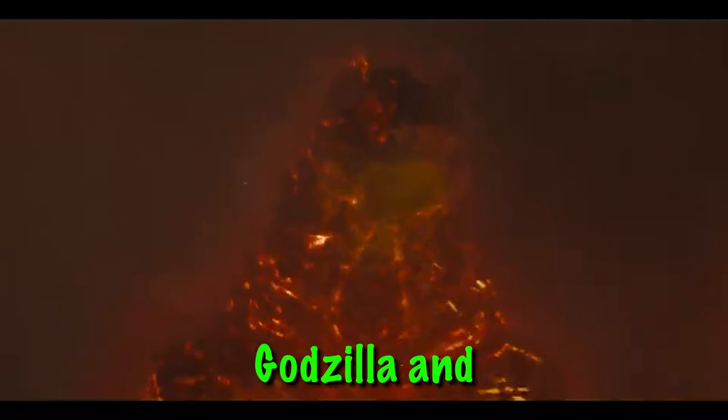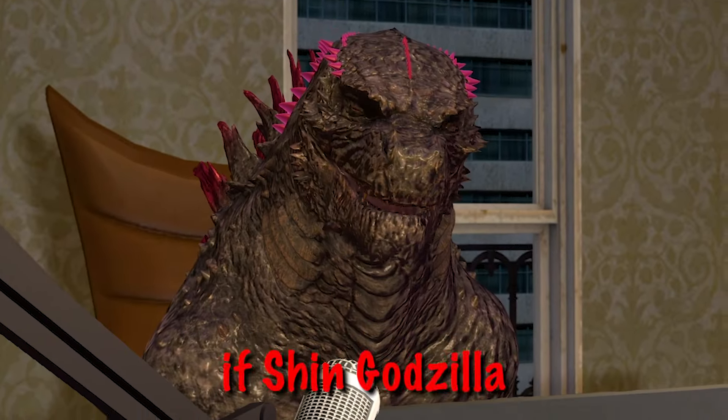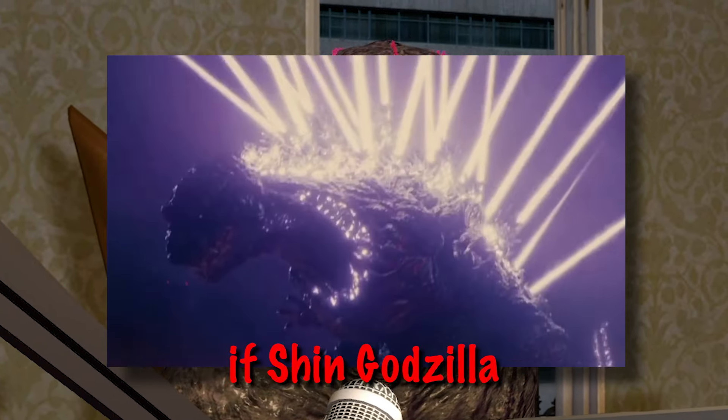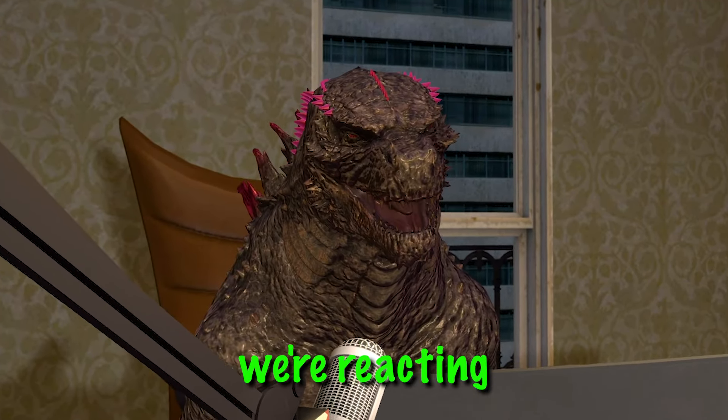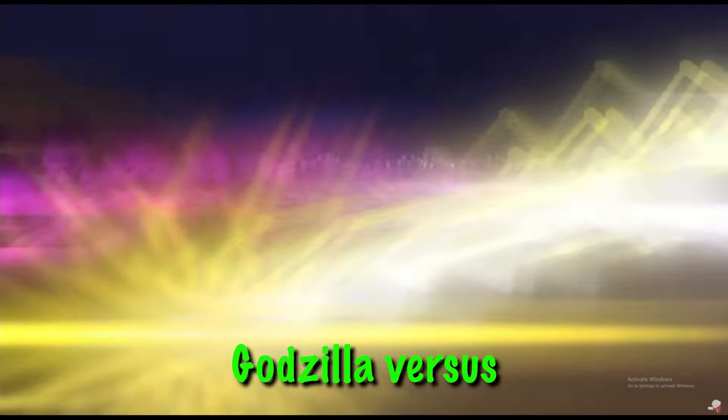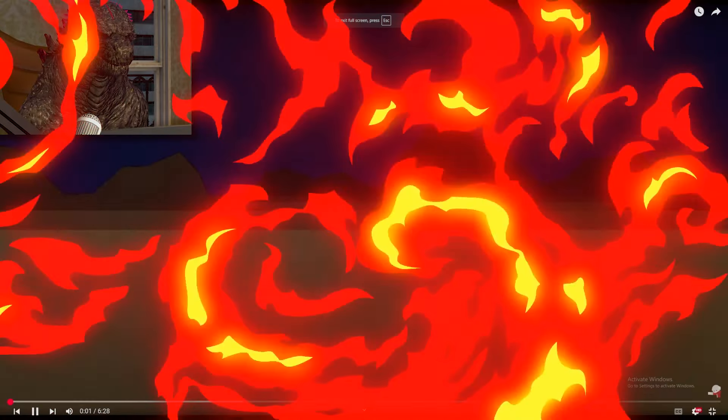We've all seen Godzilla and Ghidorah fight for like a thousand times, but what would happen if Shin Godzilla fought Ghidorah? In today's video we're reacting to Shin Godzilla versus Ghidorah. Let's go.